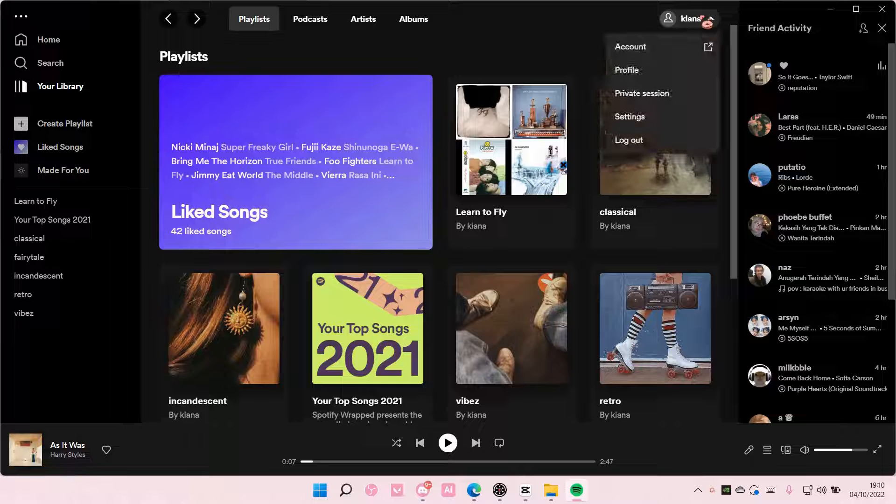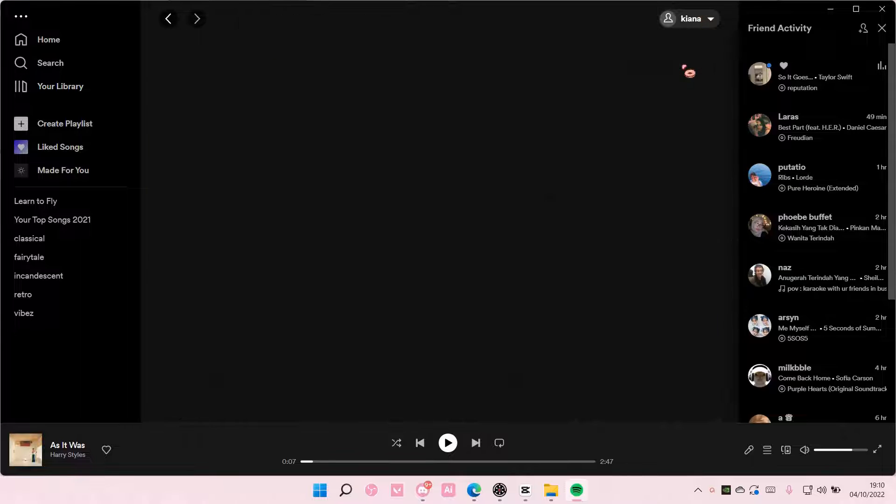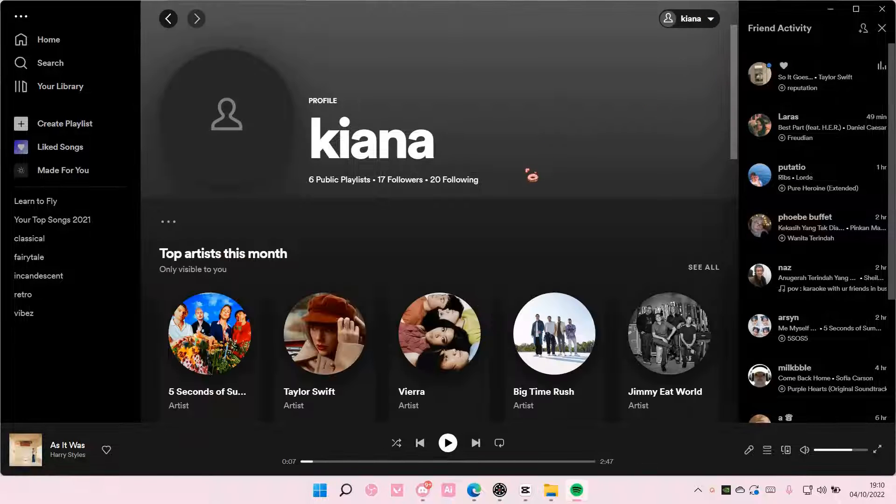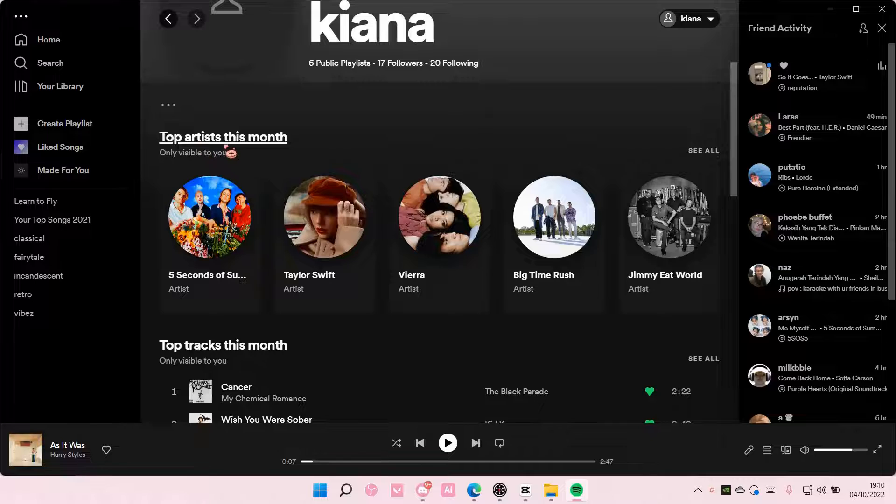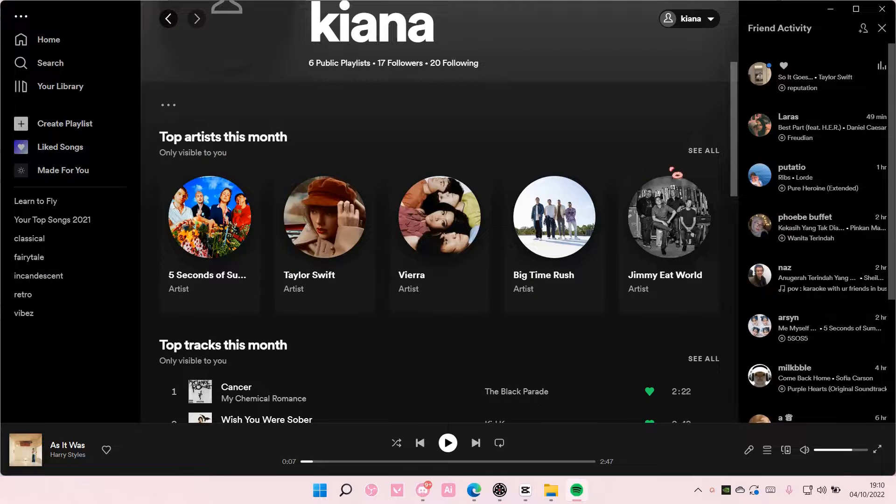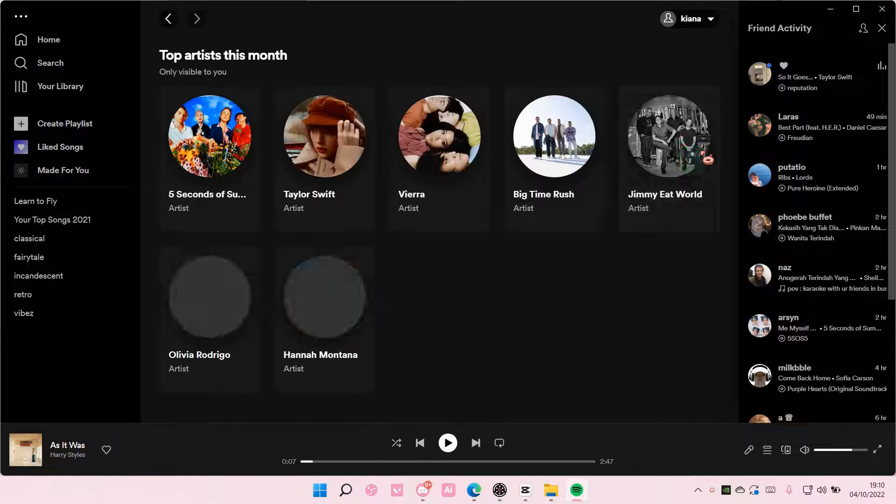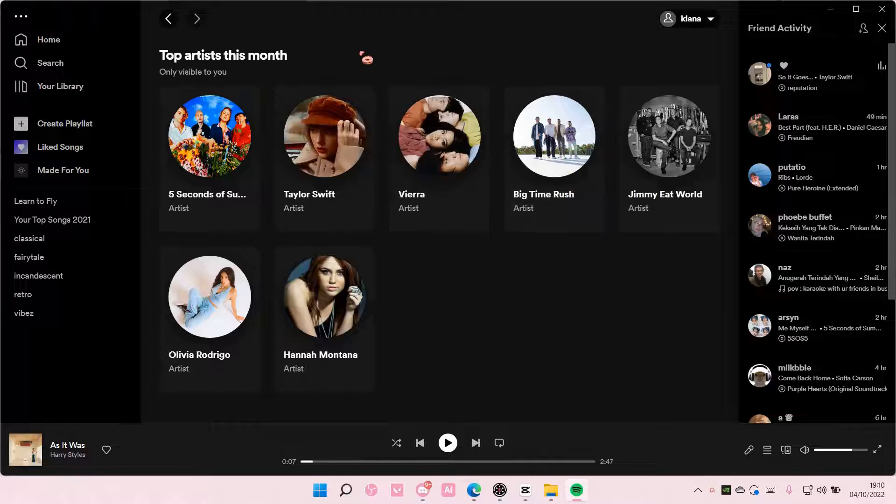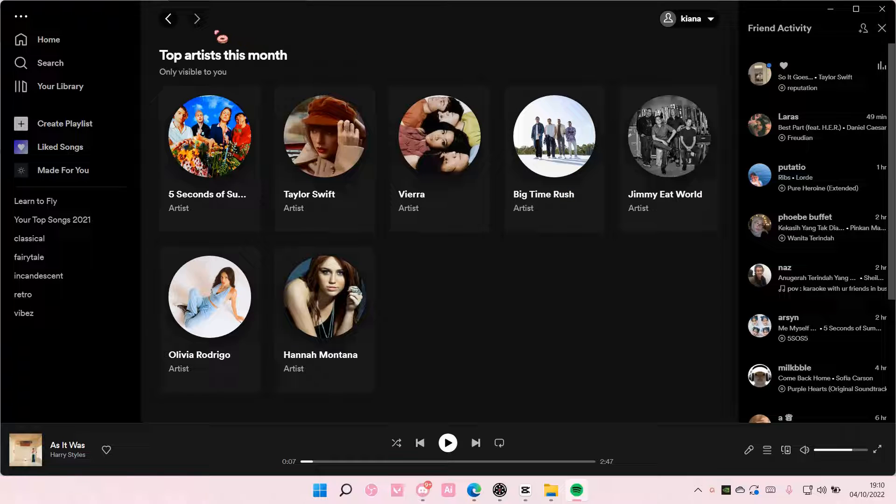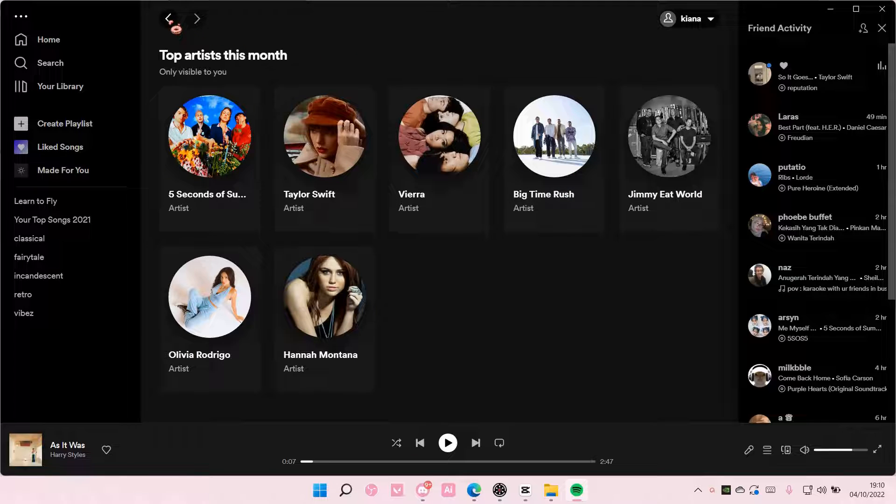And then here you can see your top artists this month. It is only visible to me. If I just see all, these are the top artists that I have for this month.